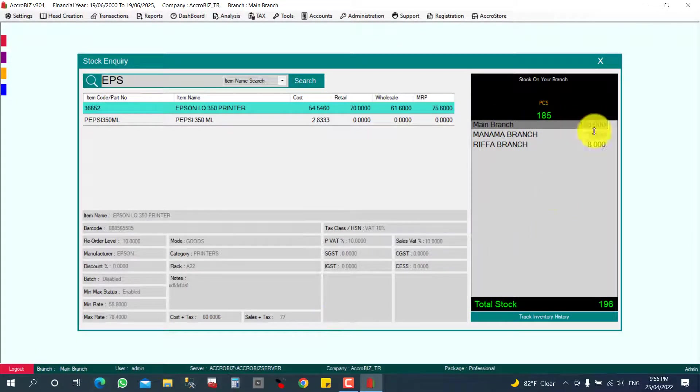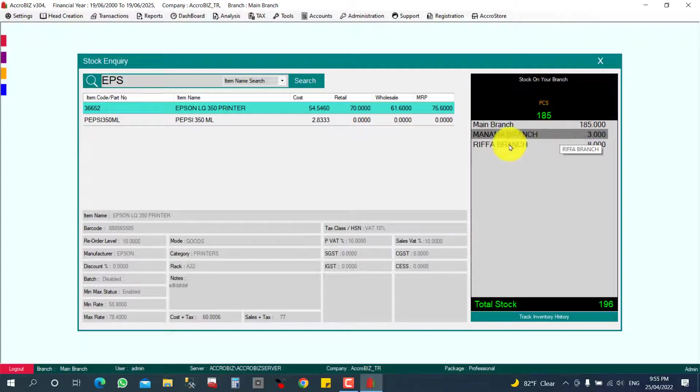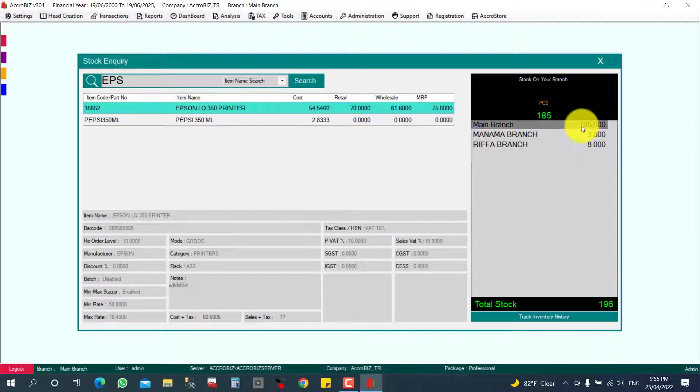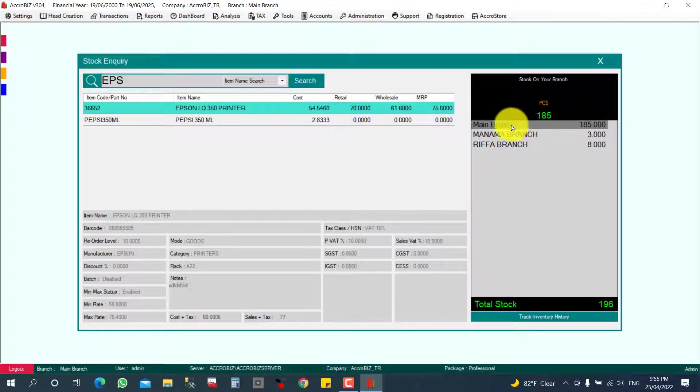Here I can see 185 pieces, and Manama branch I have three pieces, and Riffa branch I have eight pieces. Total I have 196. So I want to transfer 50 pieces from main branch to Manama branch.